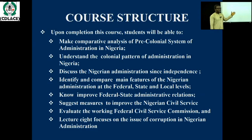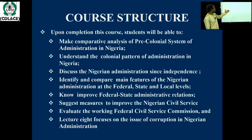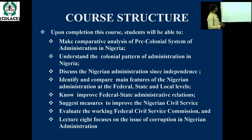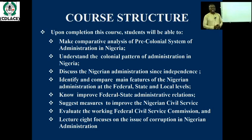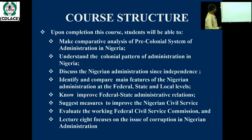If this course is completed successfully within this semester, students should be able to make a comparative analysis of pre-colonial and colonial administrative systems in Nigeria, understand the colonial pattern of administration in Nigeria, discuss the Nigerian government since independence, and identify and compare the structures of Nigerian administration at the federal, state, and local government level. They should also know how to improve the federal, state, and administrative relationships.